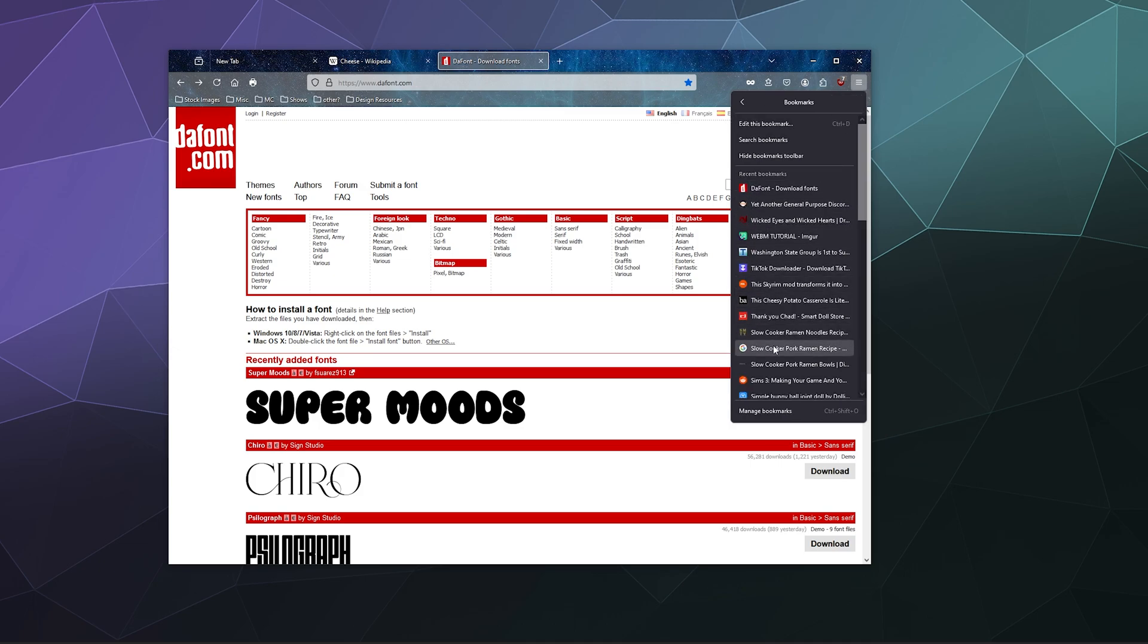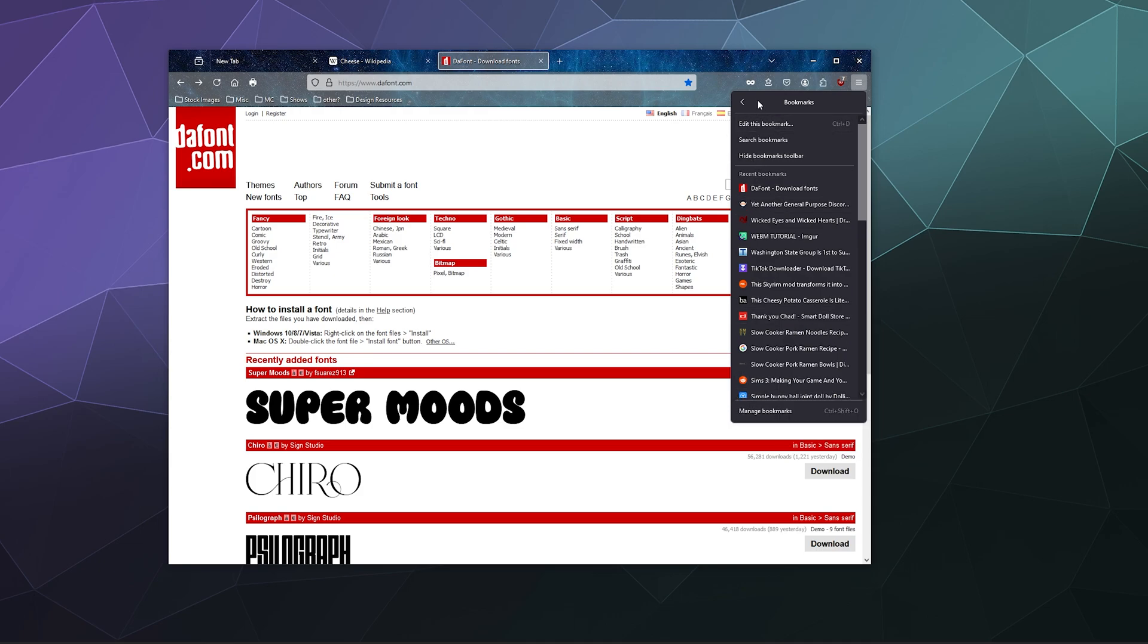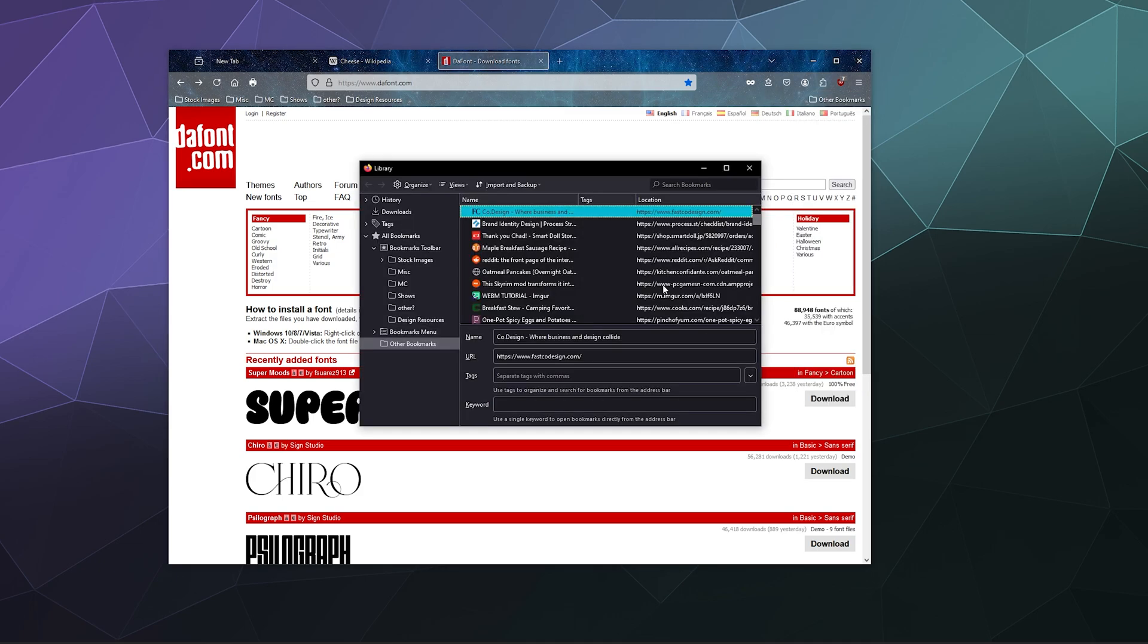Here you can see recent bookmarks. If you want to access any of these you certainly can, or you can right-click and delete them from here. You can also go to Manage Bookmarks at the bottom of the page, Ctrl+Shift+O.